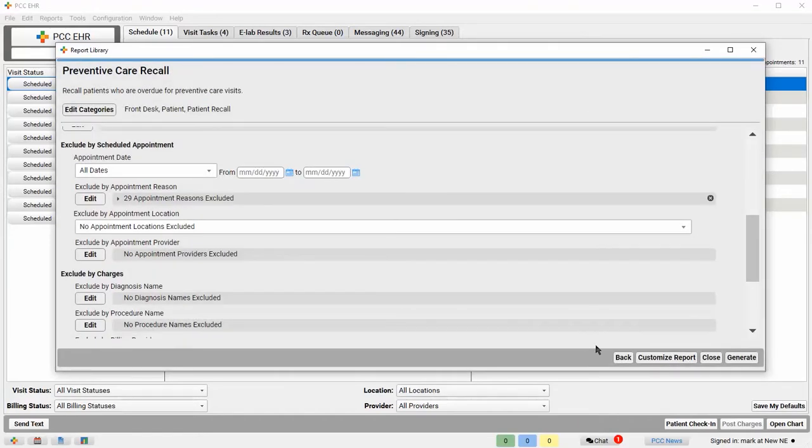There are other ways to refine this report. I could exclude patients with specific diagnoses, or by billing provider or location, but for my needs this looks good, so I'll click Generate.